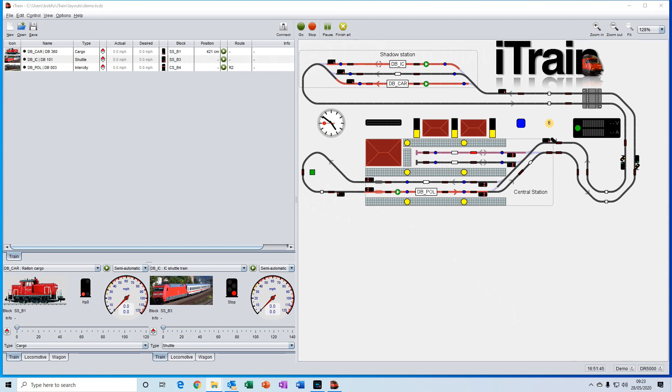When you open a layout, you'll always be presented with the same three fundamental windows. You have the overview window here, which displays the status of each of the trains that you have selected to be used on this particular layout.